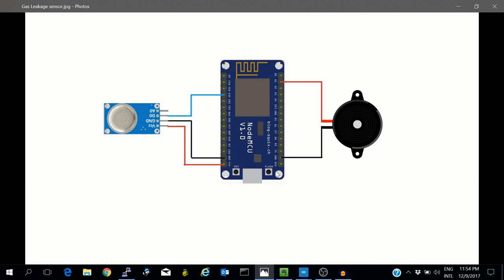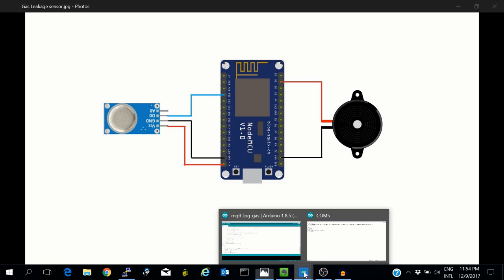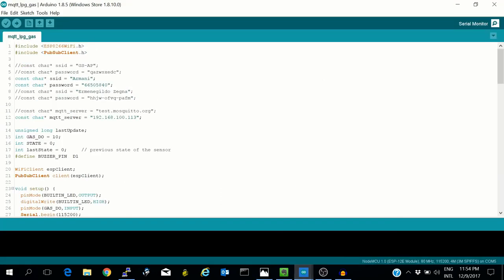Let's take a look at the code. We have the WiFi SSID and password, and the MQTT broker. The digital output is connected to pin D3. The buzzer is connected to pin D1.